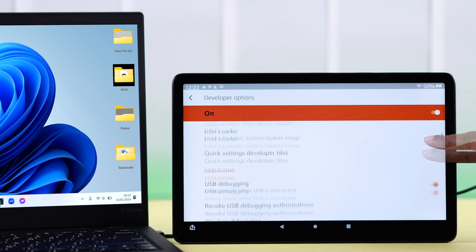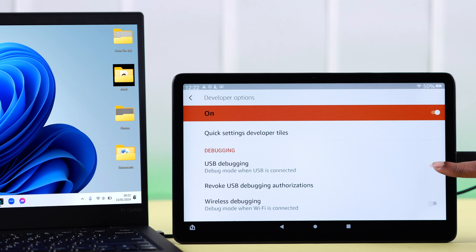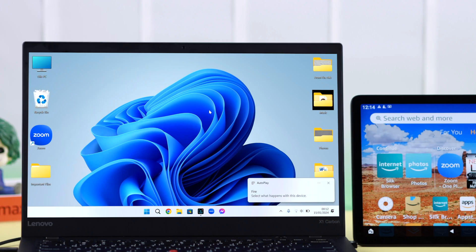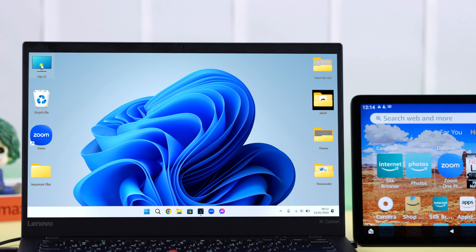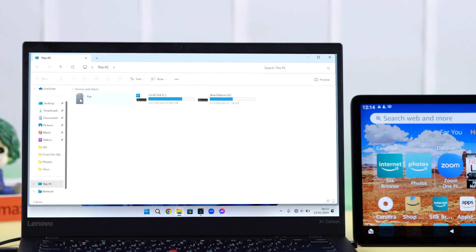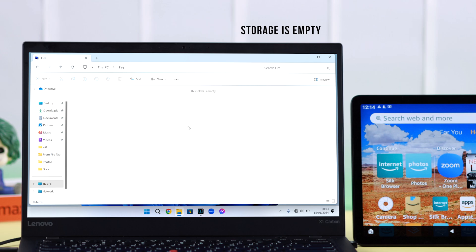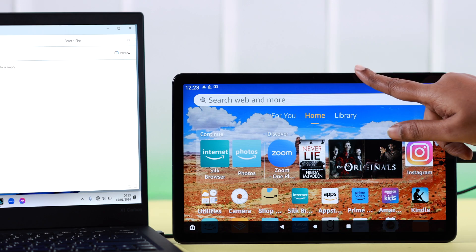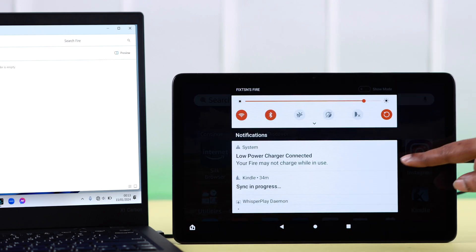From here, just disable this option. Hopefully immediately you're getting the connection pop-up on your Windows. Now what if it's recognized but you're unable to see the internal storage of your Fire tab?